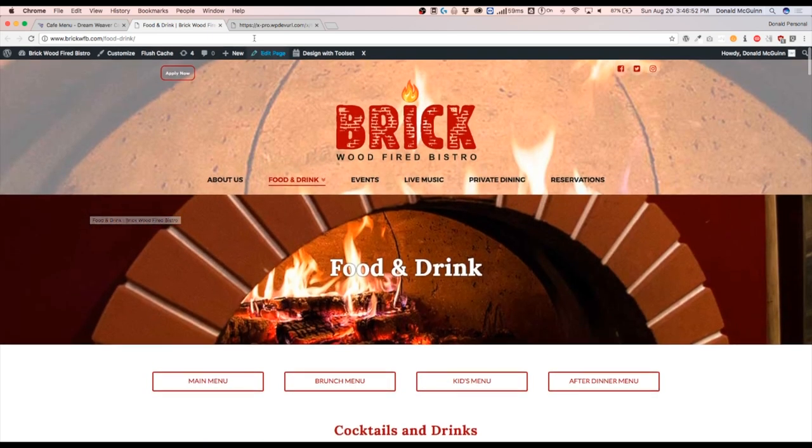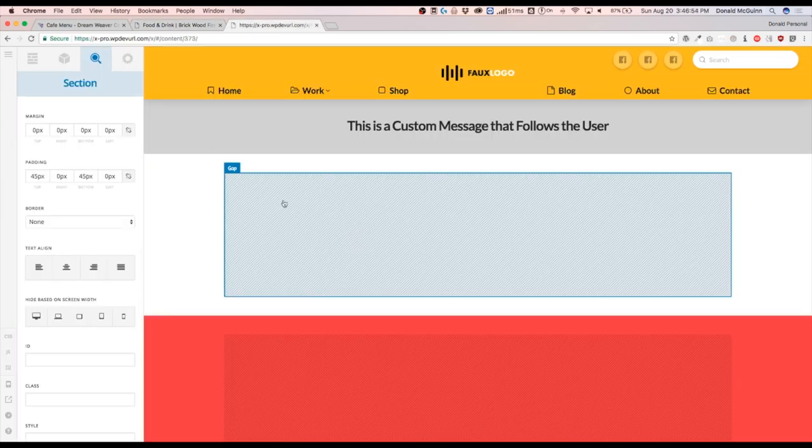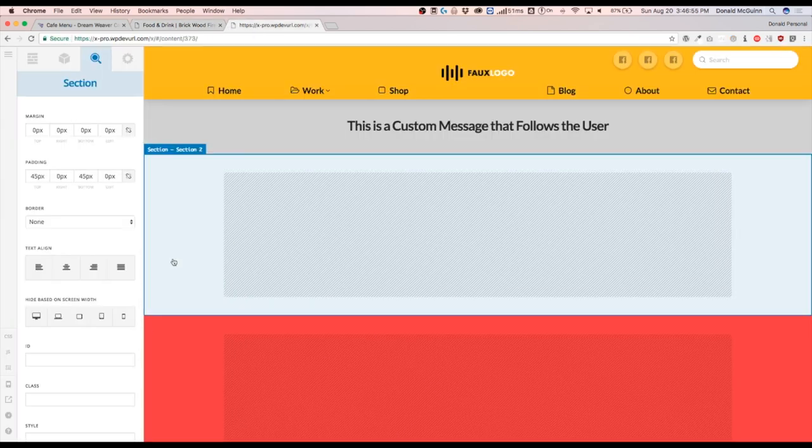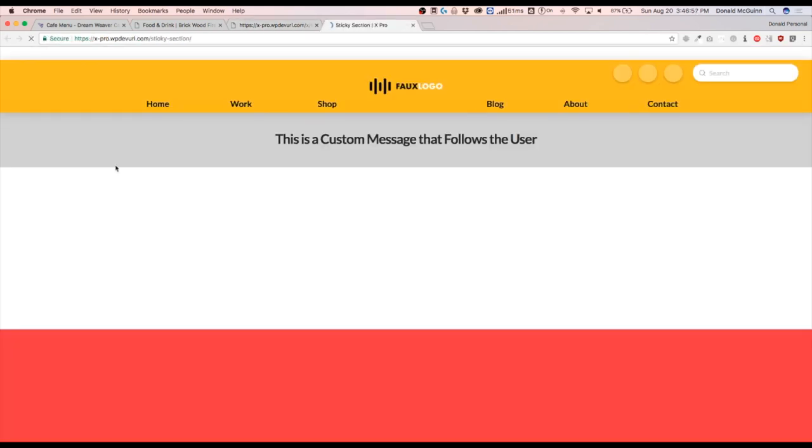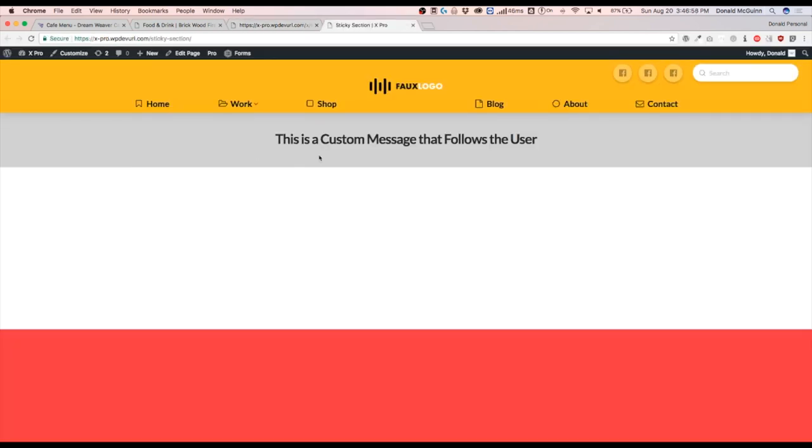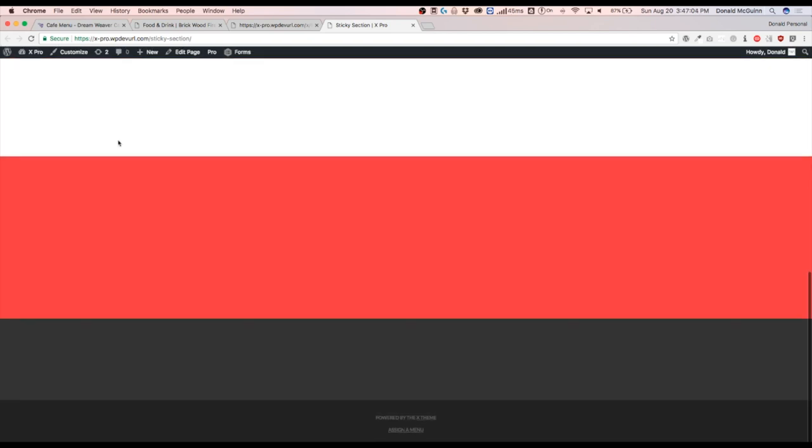So let's go ahead and get right into it. Right now we have this section on our site and let me just go ahead and open this up in a new page. This gray part is the part I want to follow the user as they scroll down on this section.